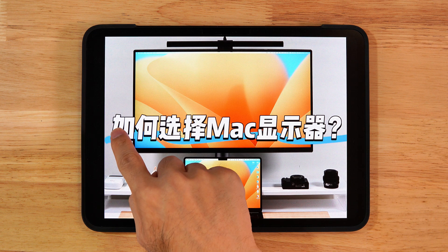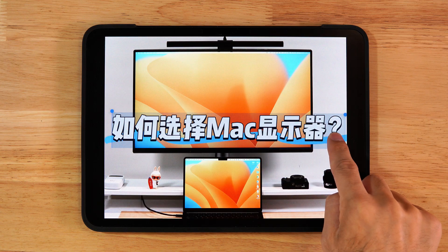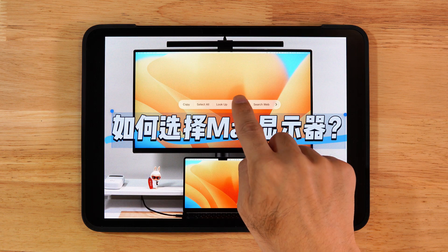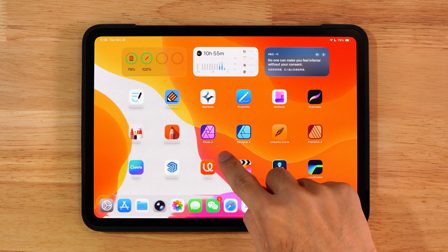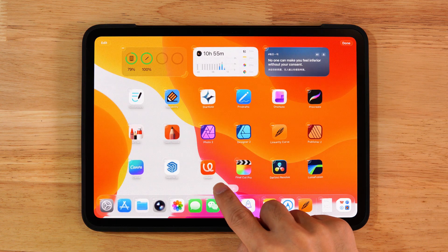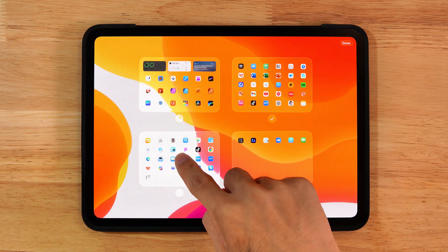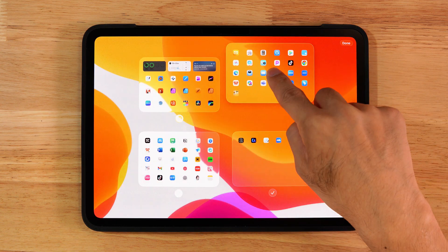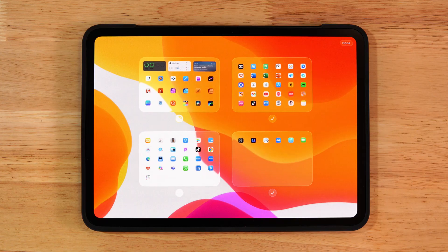Long press text inside an image to copy or translate it. Long press any empty area on your home screen, then tap the dots at the bottom to reorder or hide pages.